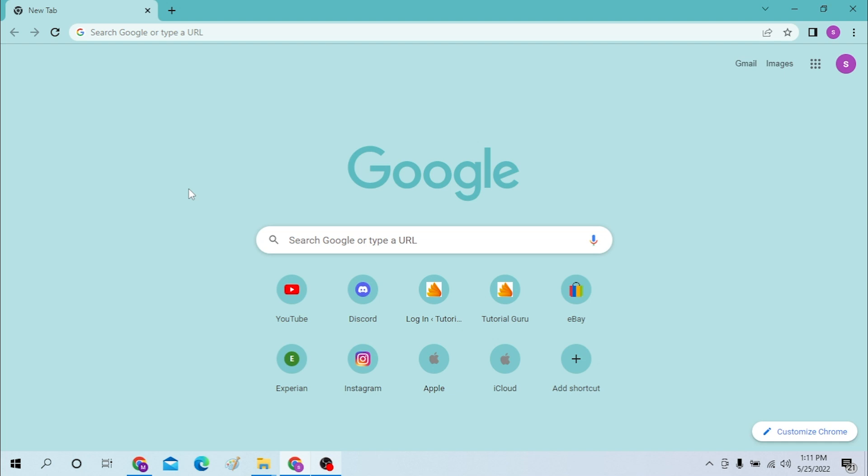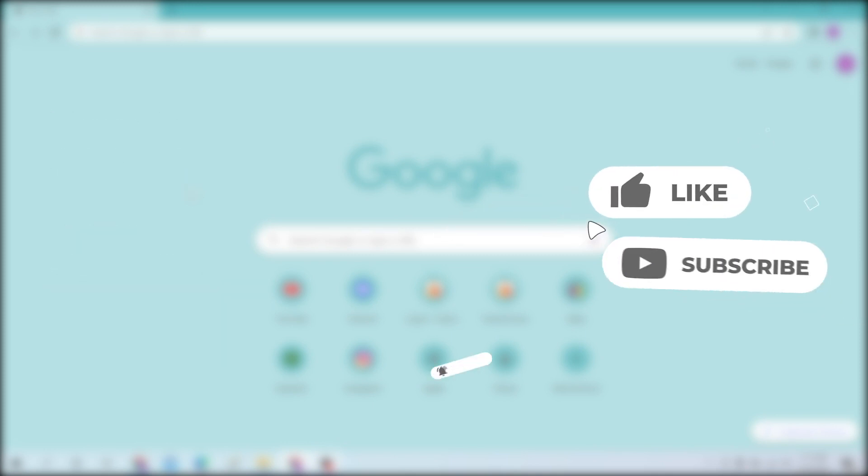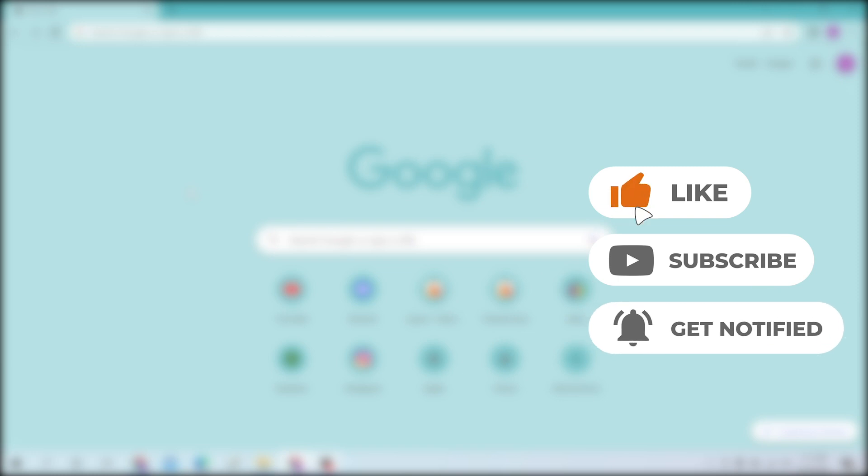Hello there, welcome to our channel. Login Helps again, hope you're doing fine. I'm back with another tutorial video. Today I'll be showing you how to log in to your Indeed account from a computer. Now without further ado, let's start right into the video. But before that, don't forget to like, subscribe, and hit that bell icon for more videos.